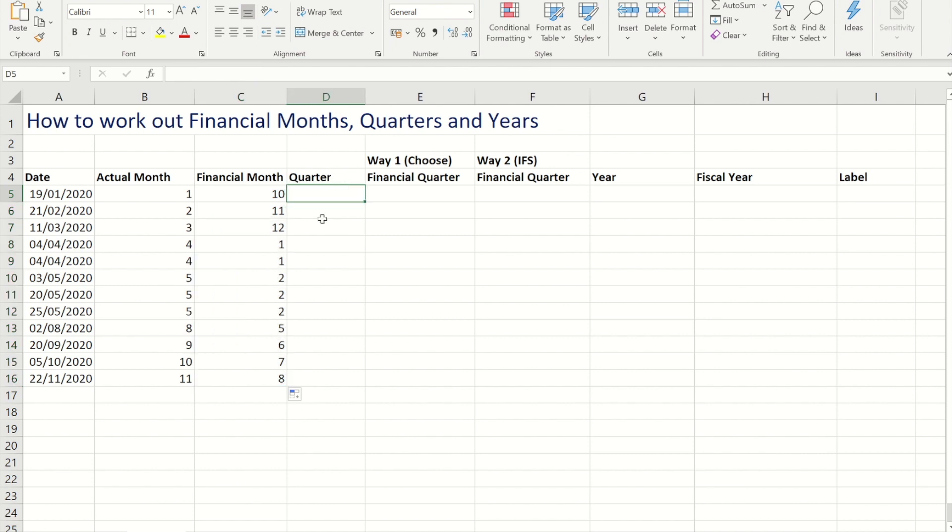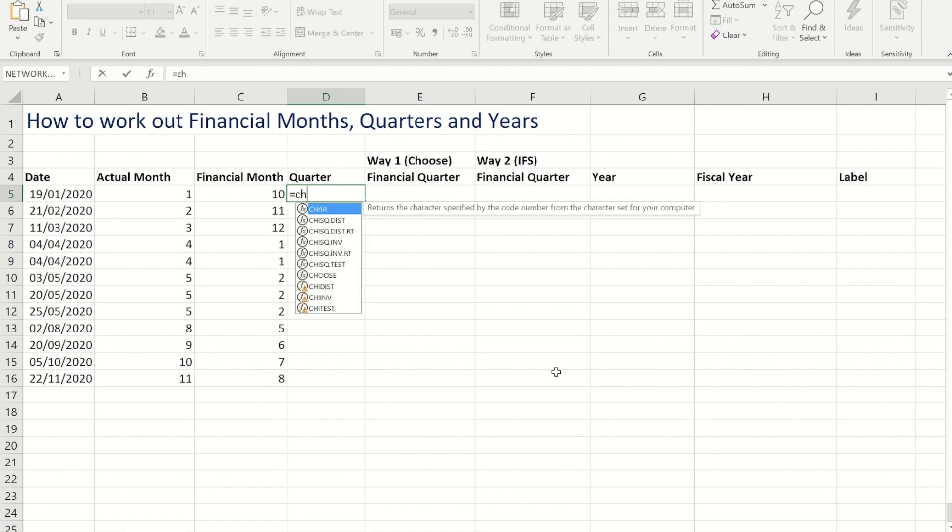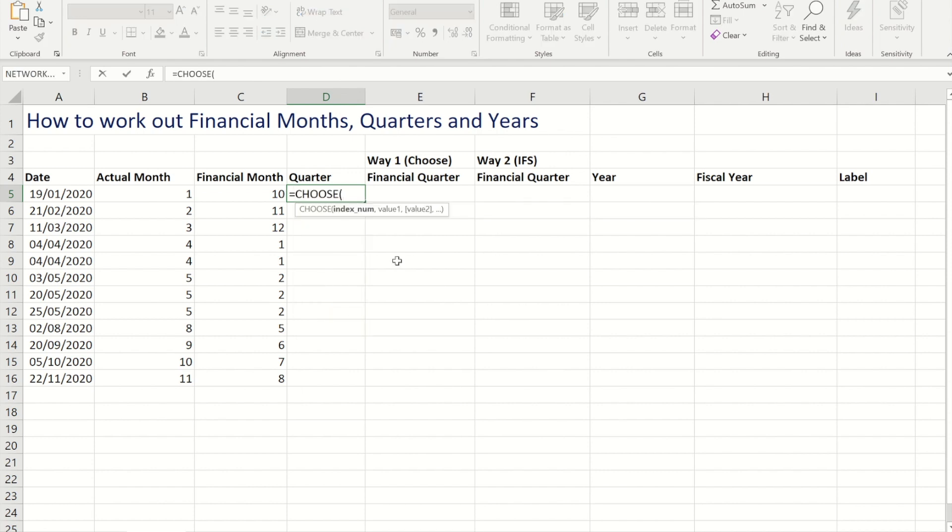Now to work the quarters out I'm going to use a fairly new function within Excel called CHOOSE. And with CHOOSE you give it an index number, so that's a sequential number, and you tell it what to replace those sequential numbers with. So what am I replacing 1, 2, 3, 4 with?